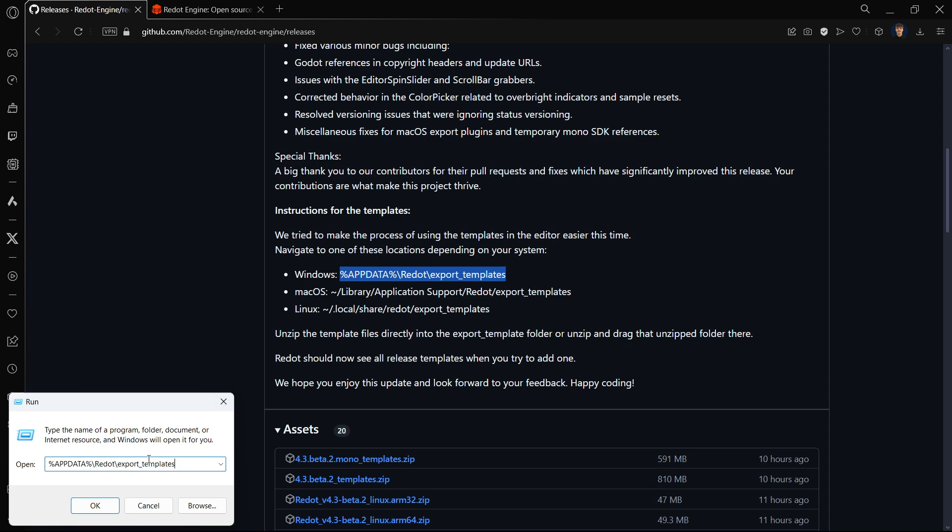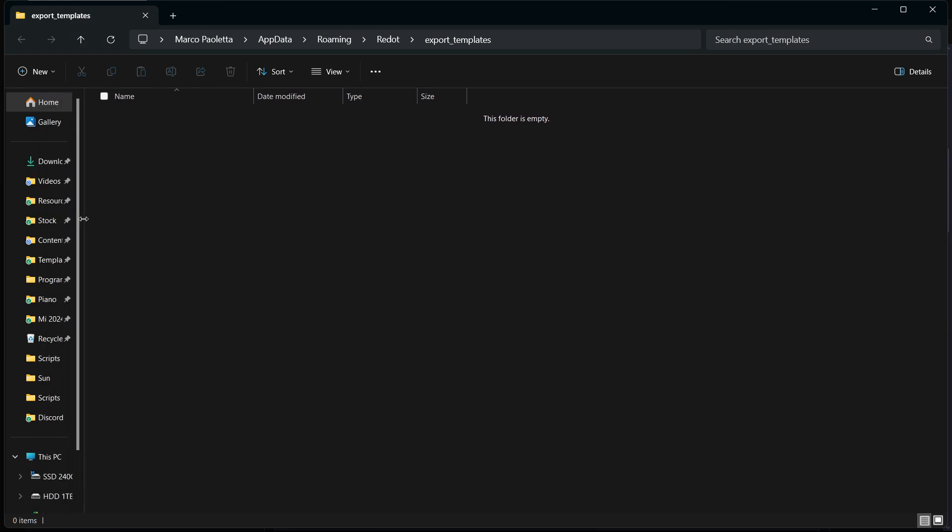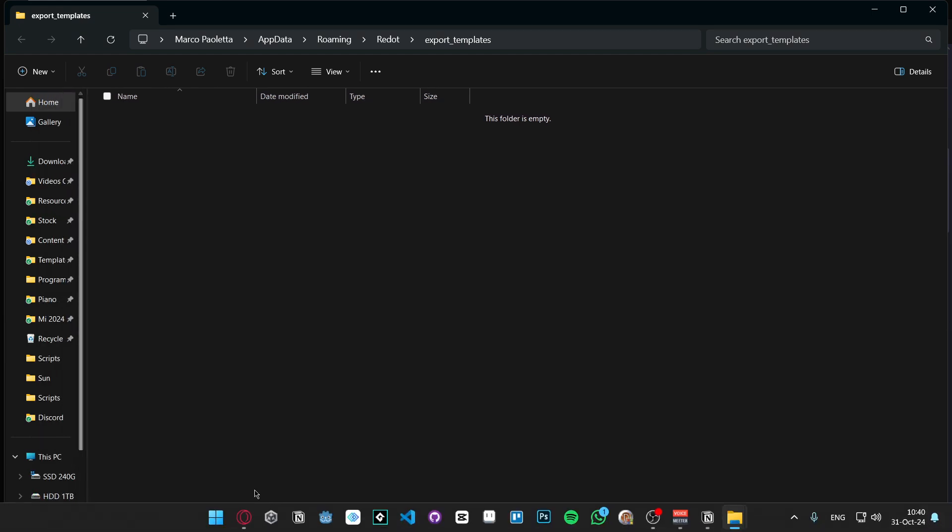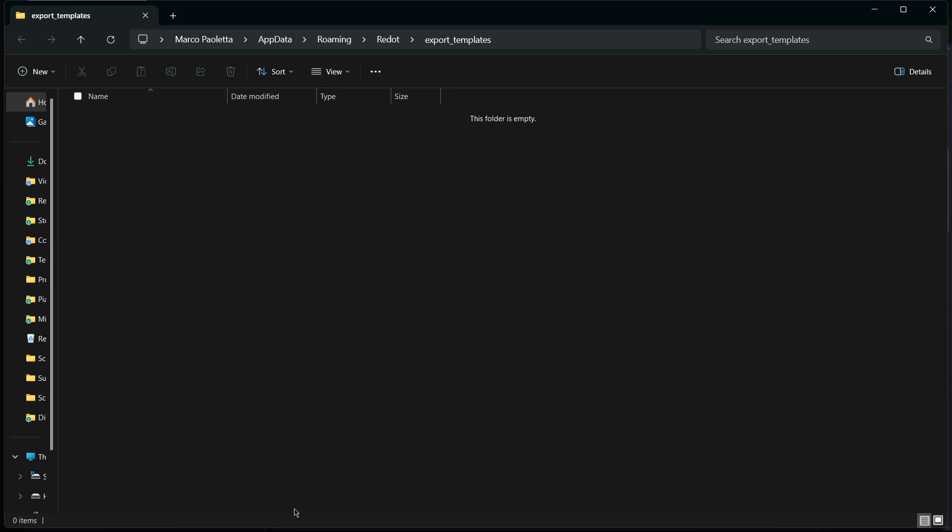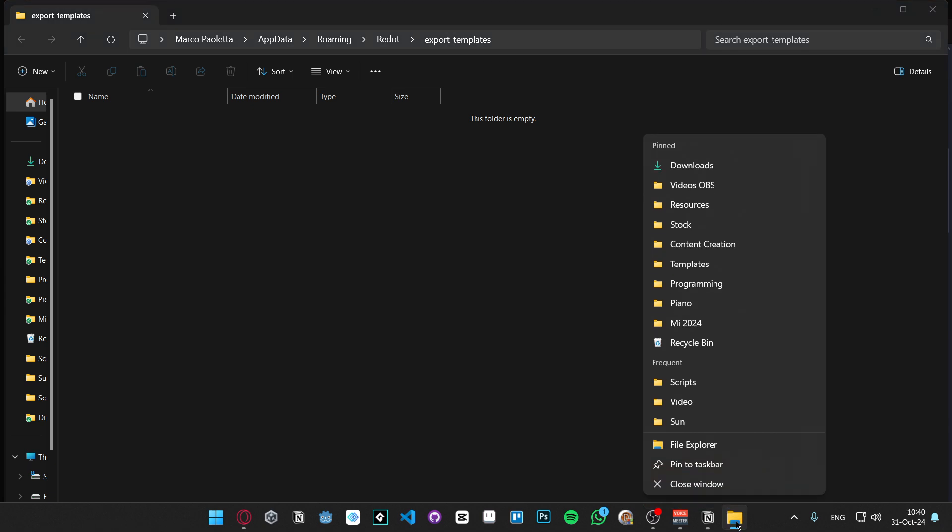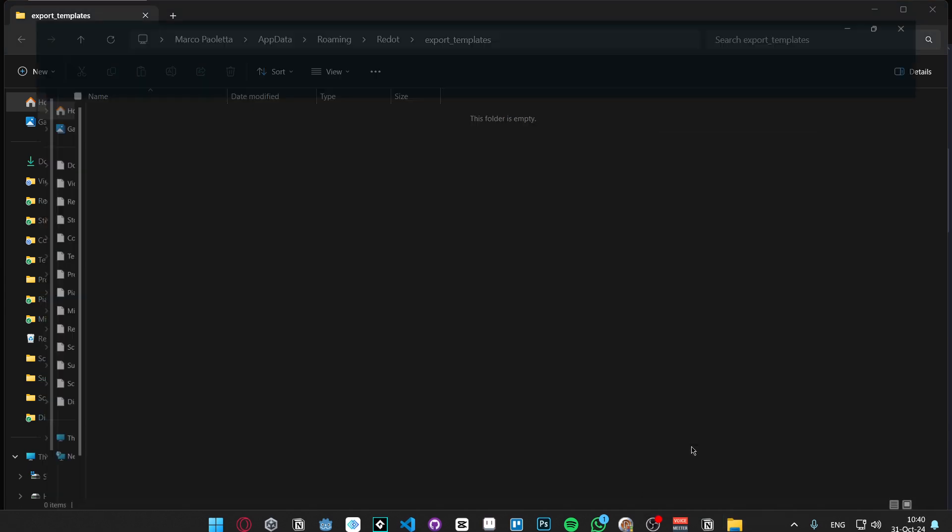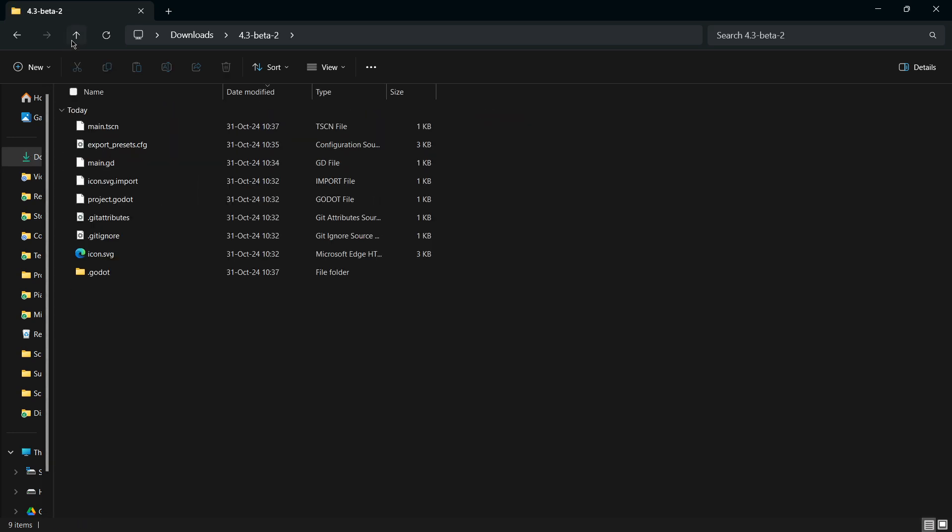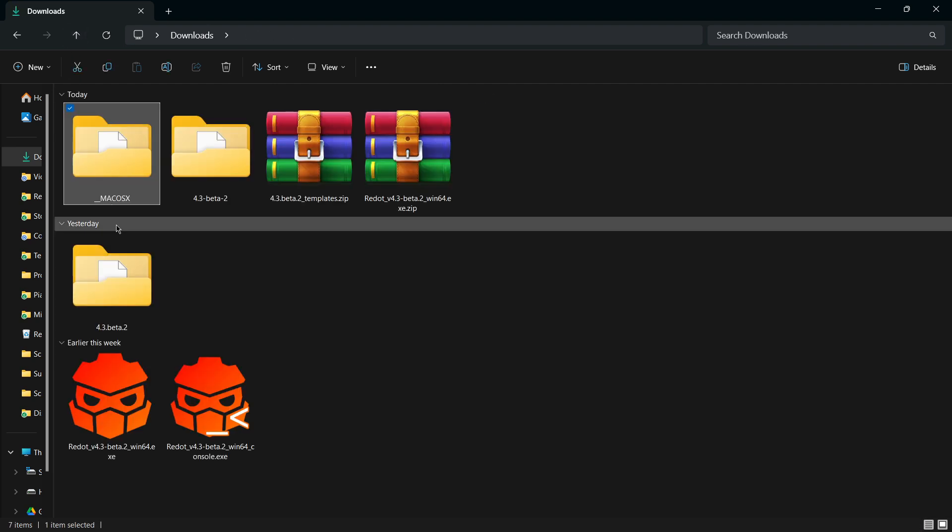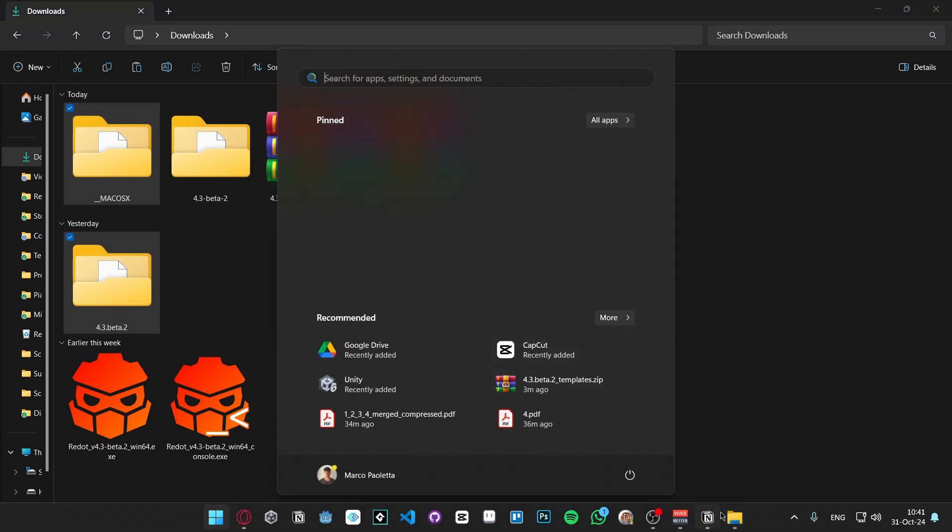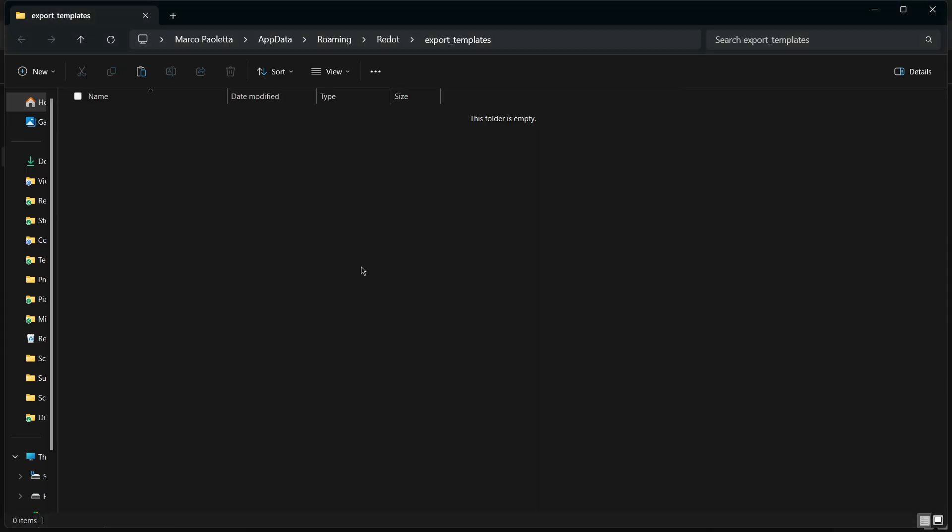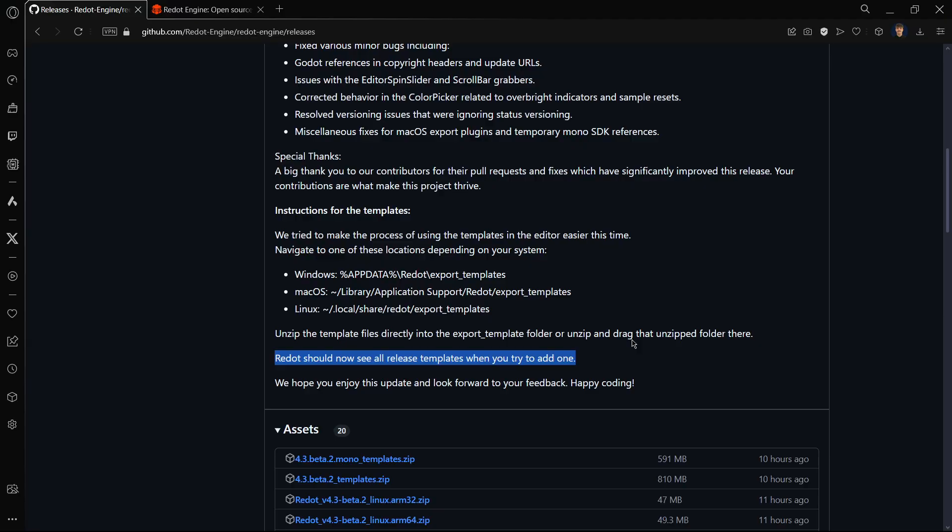What I really recommend you do is that you open a brand new file explorer. Right click on your file explorer, click on file explorer. I will go to my downloads and over here let's check that I select the two corresponding folders. You can copy or cut them using these buttons or Ctrl+C or Ctrl+X. I will go to the export templates and paste them over there with Ctrl+V or using the paste icon. Let's give it a second and Redot should now see all the release templates when you try to add one.